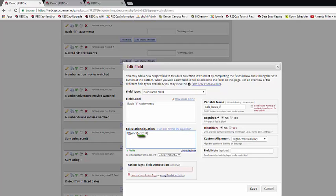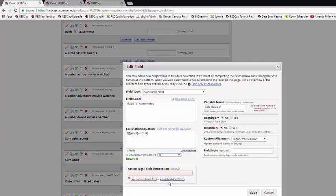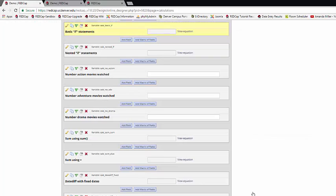You'll notice that I put the 1 in genre equals 1 in quotations. That's because genre is a multiple choice question, and the codes for multiple choice questions aren't technically numbers. So they need to be put in quotations, single or double, just like you would any kind of text. And then I can test it with various records. So for example, in record 10, it is not true.